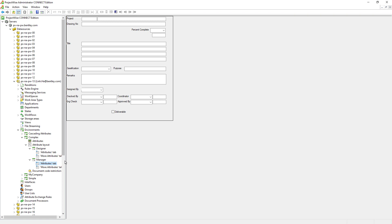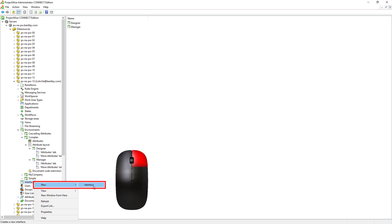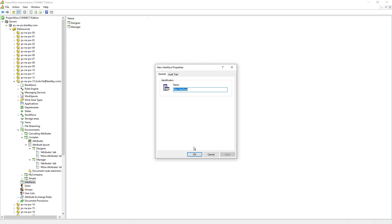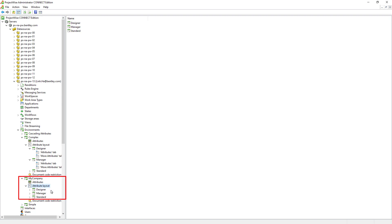If we need to create a new interface, we can go to the interfaces node, right mouse click, new interface. Give it a name of 'standard' and hit OK. Go back to the existing environment — for example, complex or my company — then go to attribute layout. We will see the standard interface appear right after we created it.